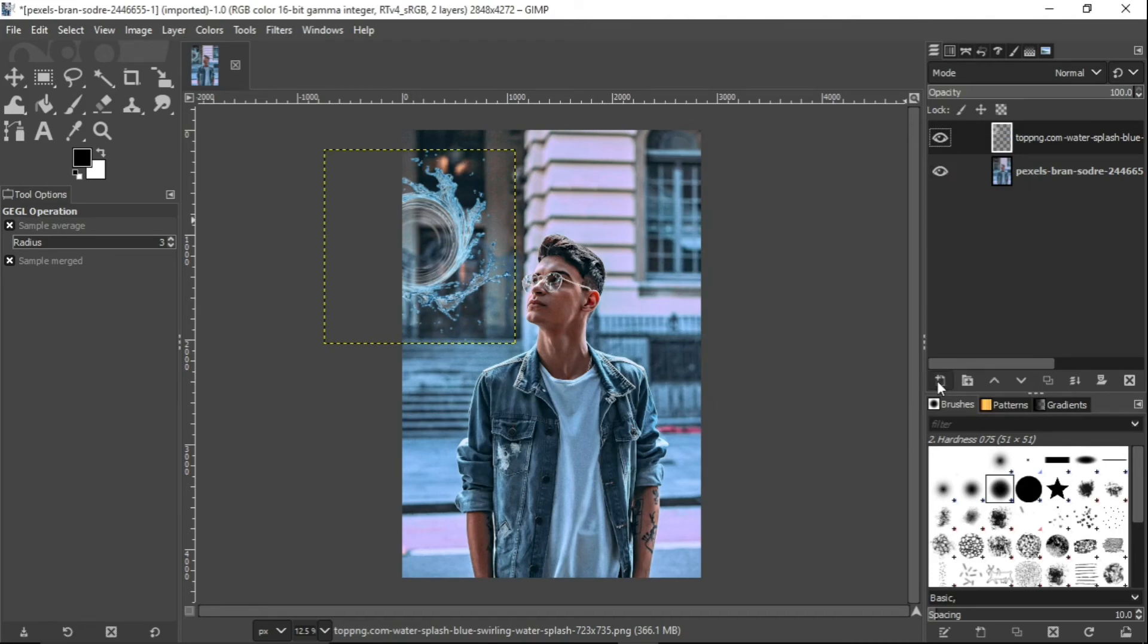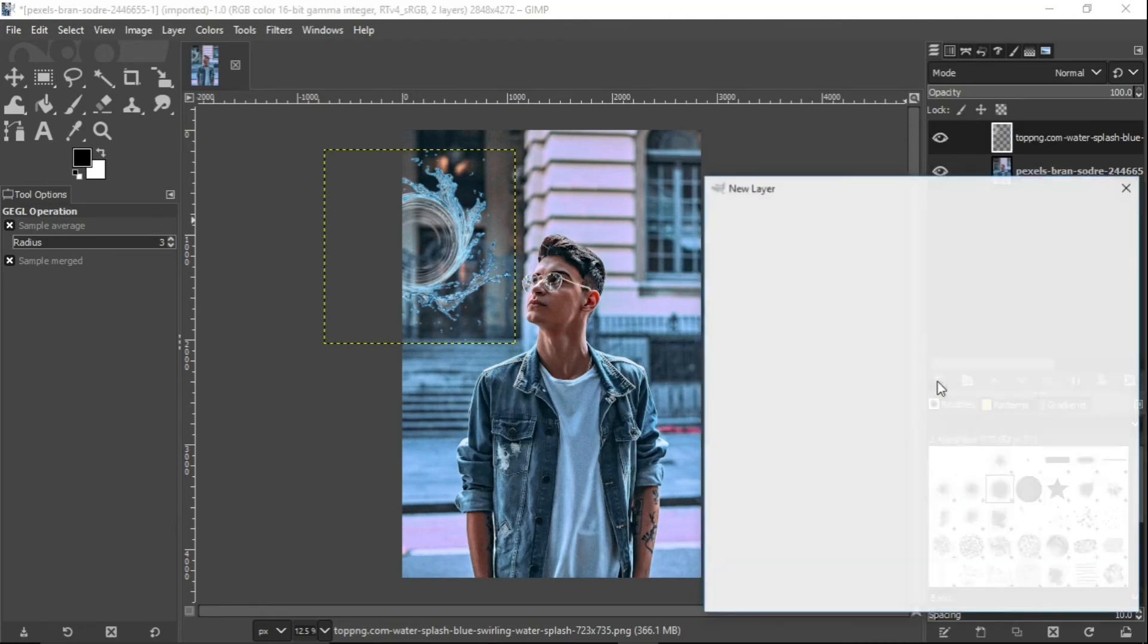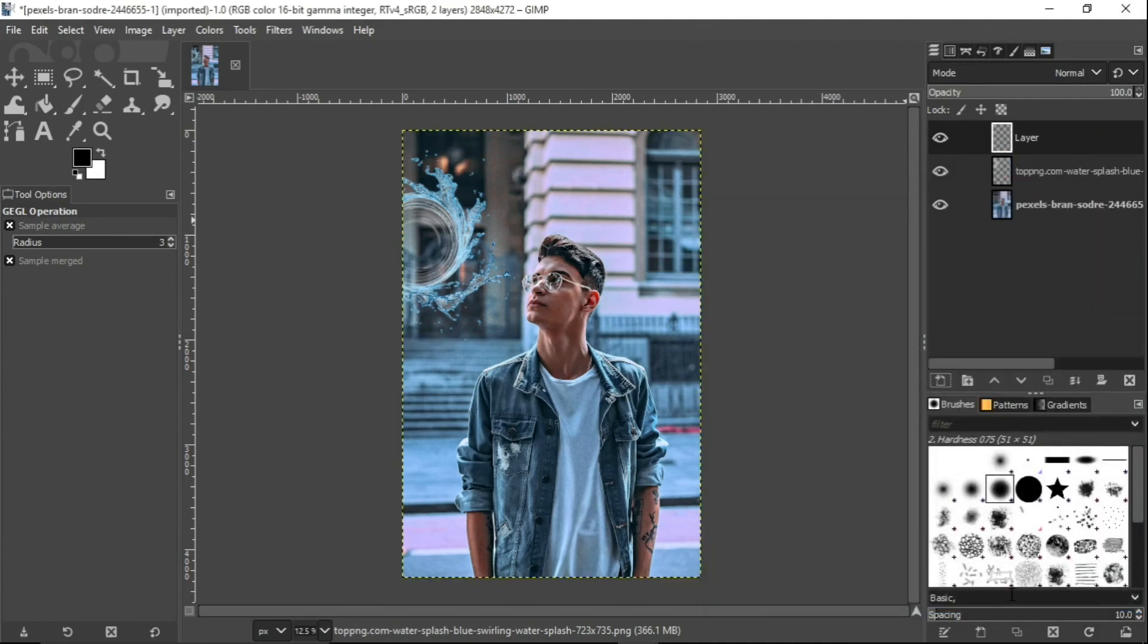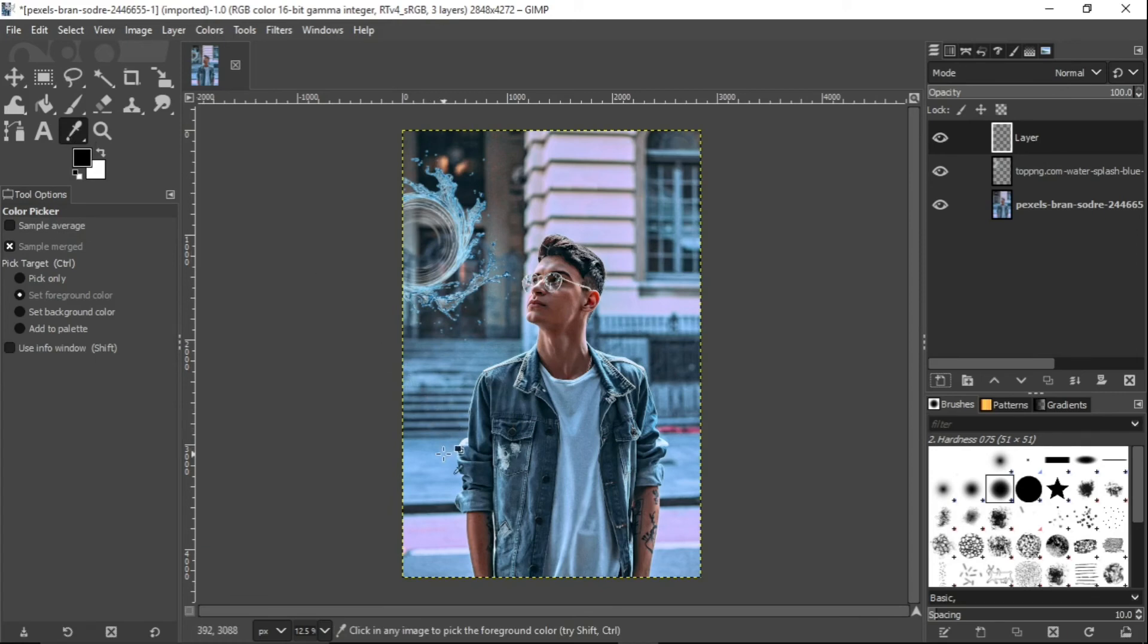So now, what you can do next is to kind of blend the two together using soft light to blend the two together. Now, what we want to do is to select a color from the image.